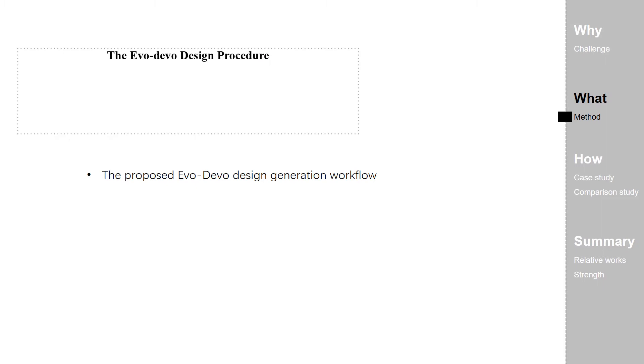In response to the challenges mentioned above, this paper presents a workflow using an evo-devo approach. This approach consists of three steps.